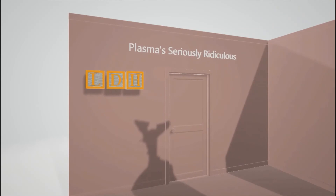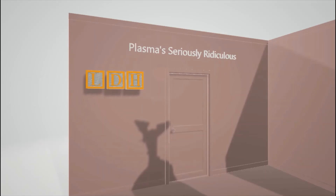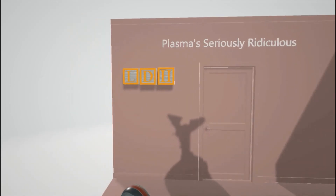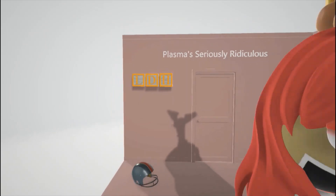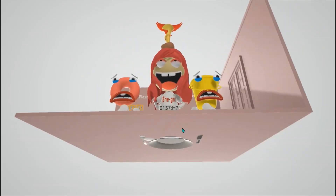The boys stuck their LDH blocks in the wall. This helps us remember the increased levels of LDH — lactate dehydrogenase — in the blood due to hemolytic uremic syndrome. On top of the scene we see 'plasmas seriously ridiculous,' which helps us remember the treatment for hemolytic uremic syndrome: plasmas for plasmapheresis, seriously for steroids, and ridiculous for eculizumab. There's also a plate here to help us remember that there will be a decrease in the number of platelets in hemolytic uremic syndrome.